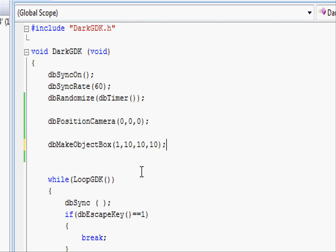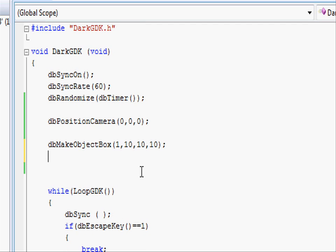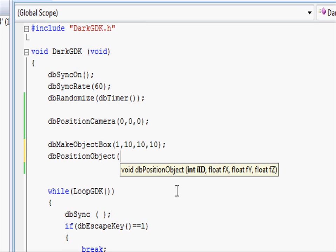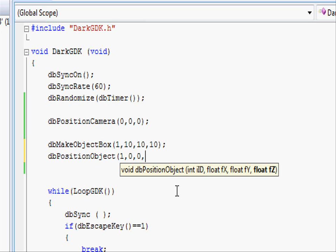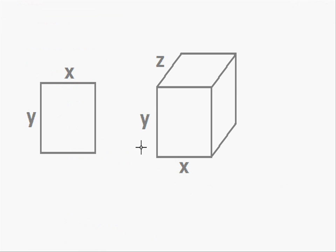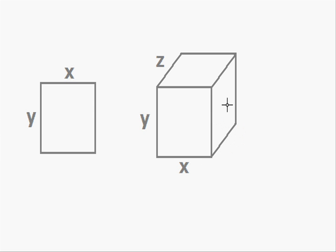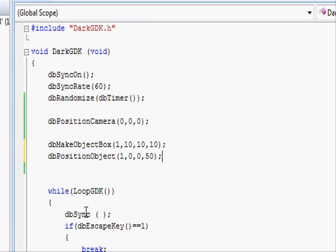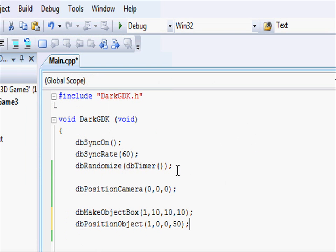Now that we've made the object, let's place it in the 3D world. To do this we use the function dbPositionObject, open parenthesis, and then we use our object ID which is 1, and then we need to specify the coordinates. Let's place it at 0, 0, and then we need to place it in front of the camera, so let's give it a z-depth of 50. Close parenthesis and do the semicolon. So going back to our diagram, our camera is here and it's facing along the z-axis. Then we've positioned our object here.